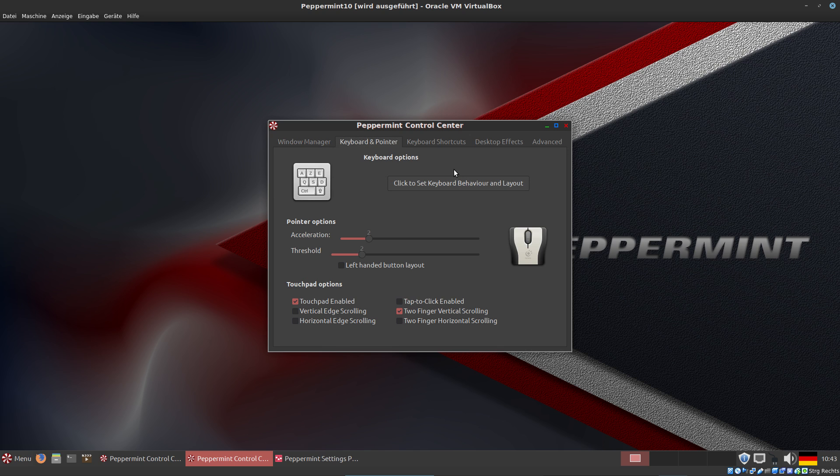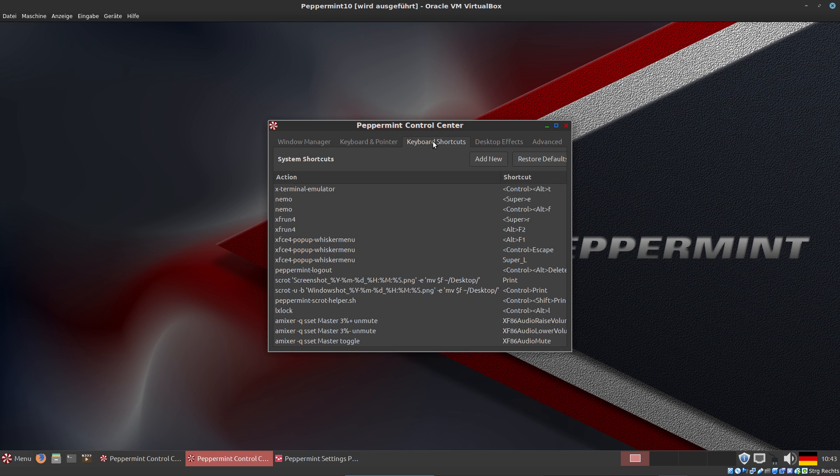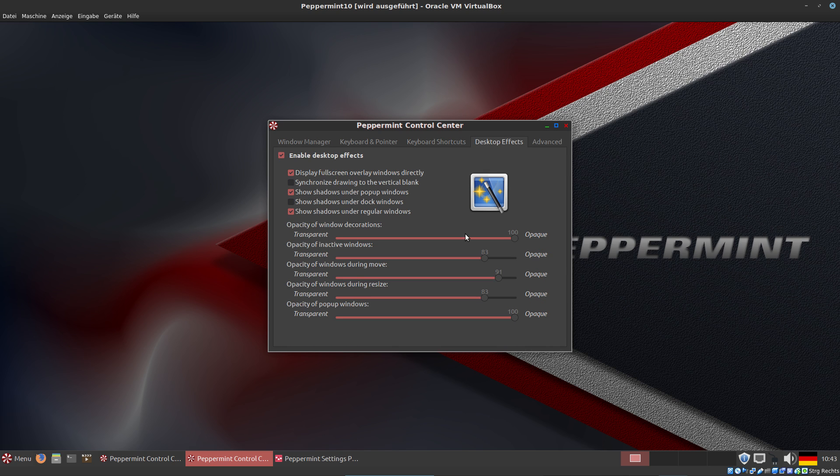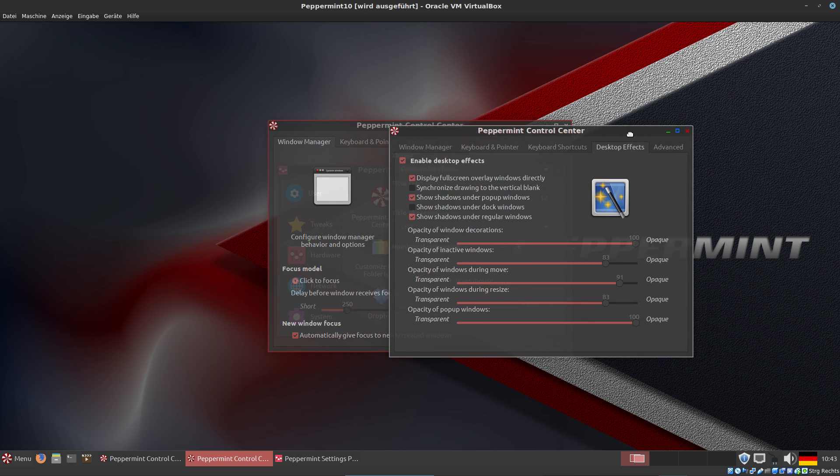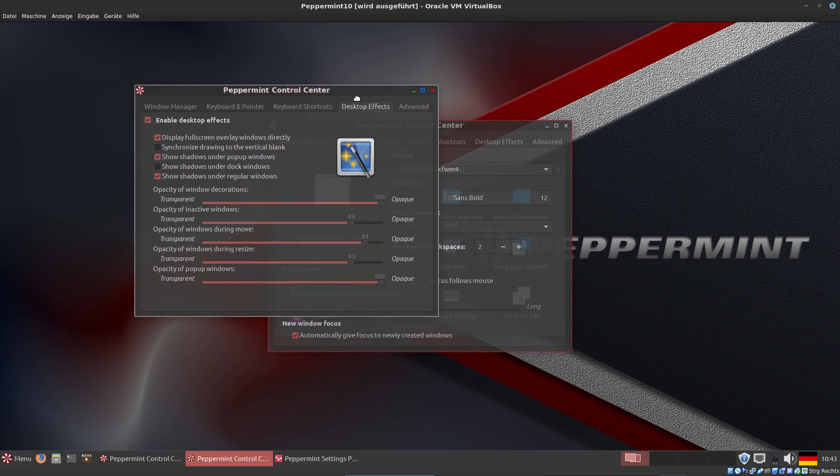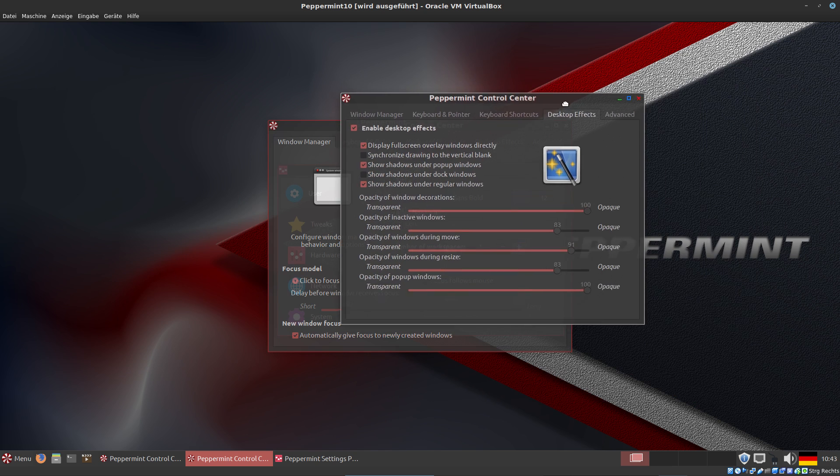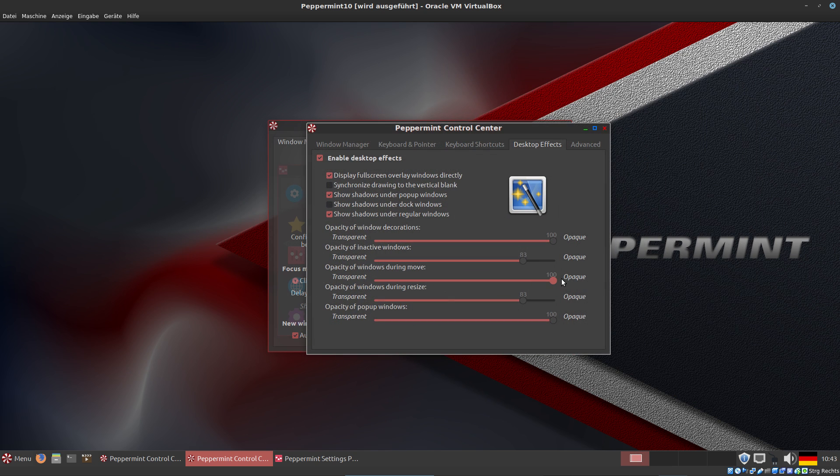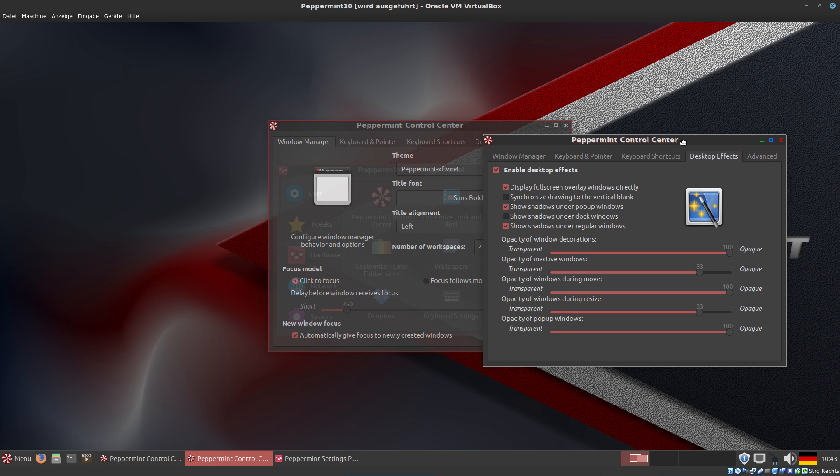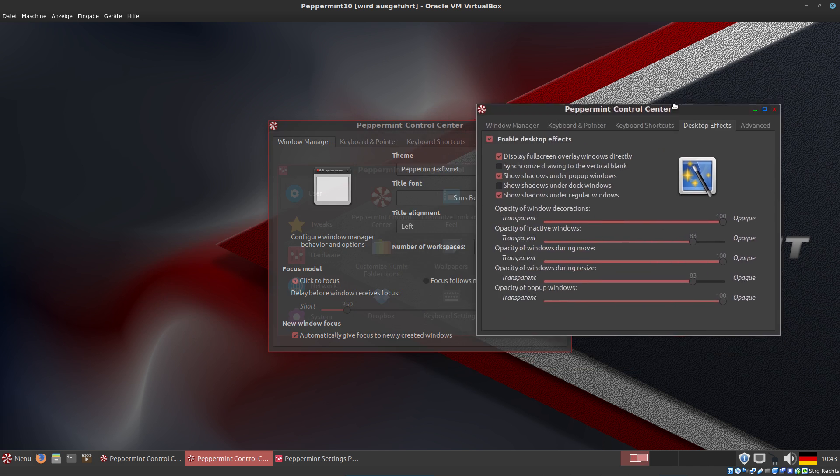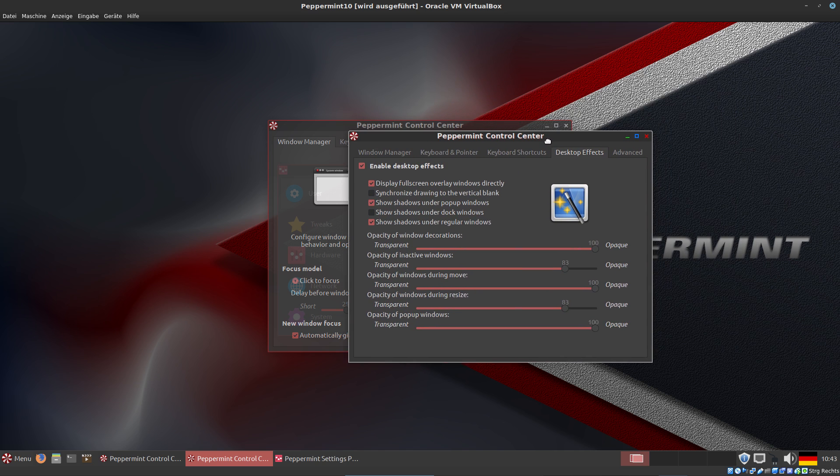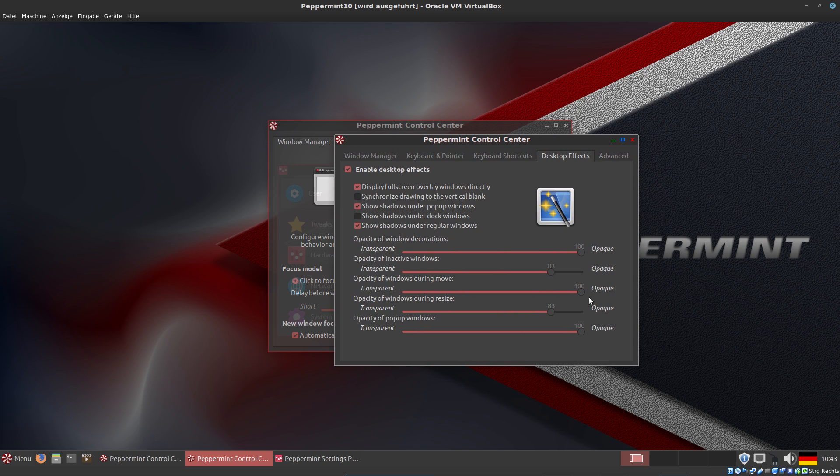We can configure the mouse and keyboard, keyboard shortcuts, and desktop effects like transparency. If I move a window, as you can see, it's a little bit transparent. If I don't want it to be this transparent, I can set this to 100 and there is no transparency at all. If I want more transparency, I can reduce it.